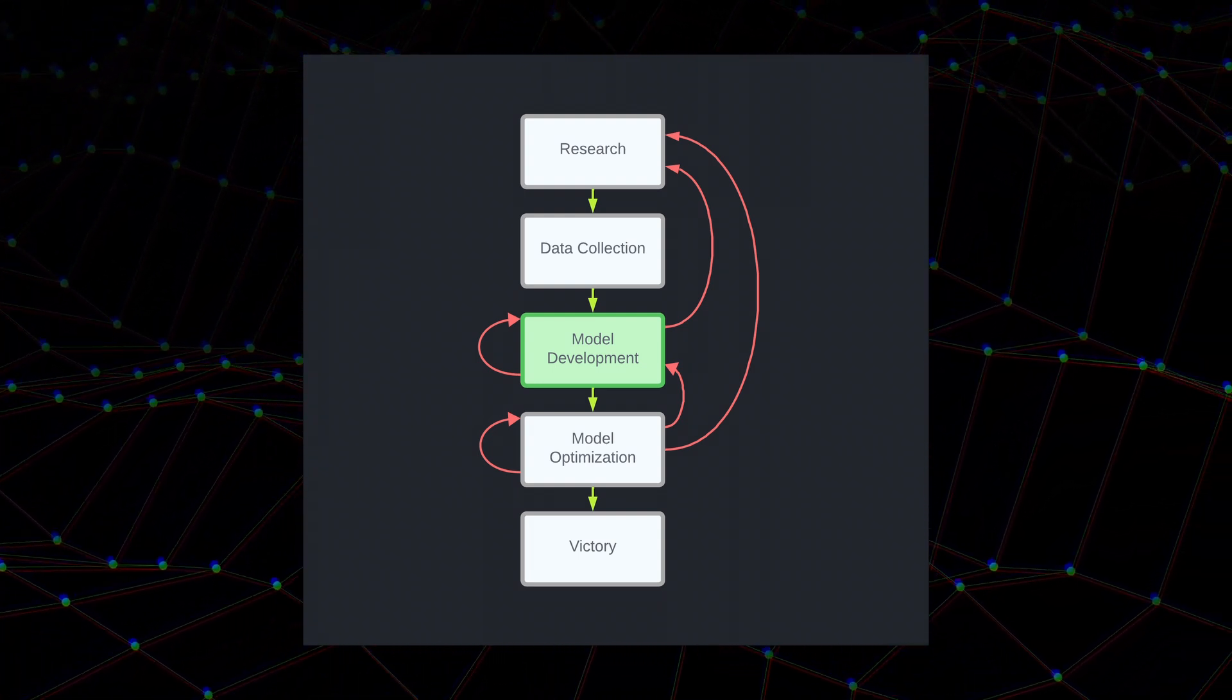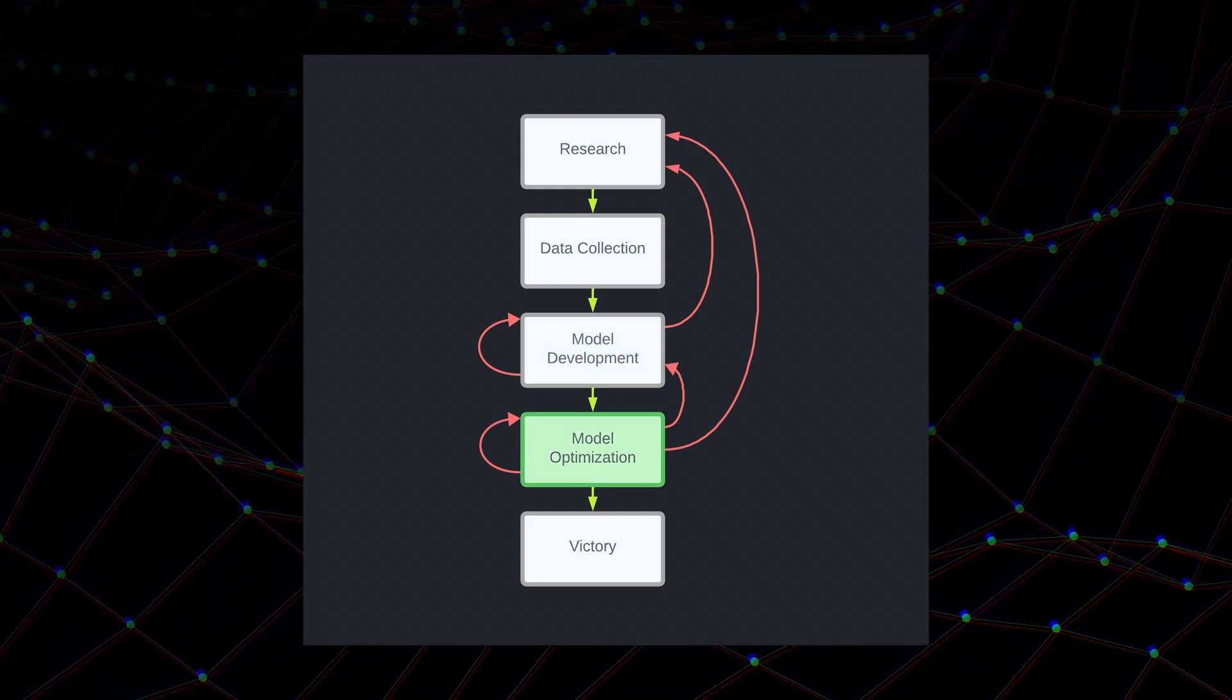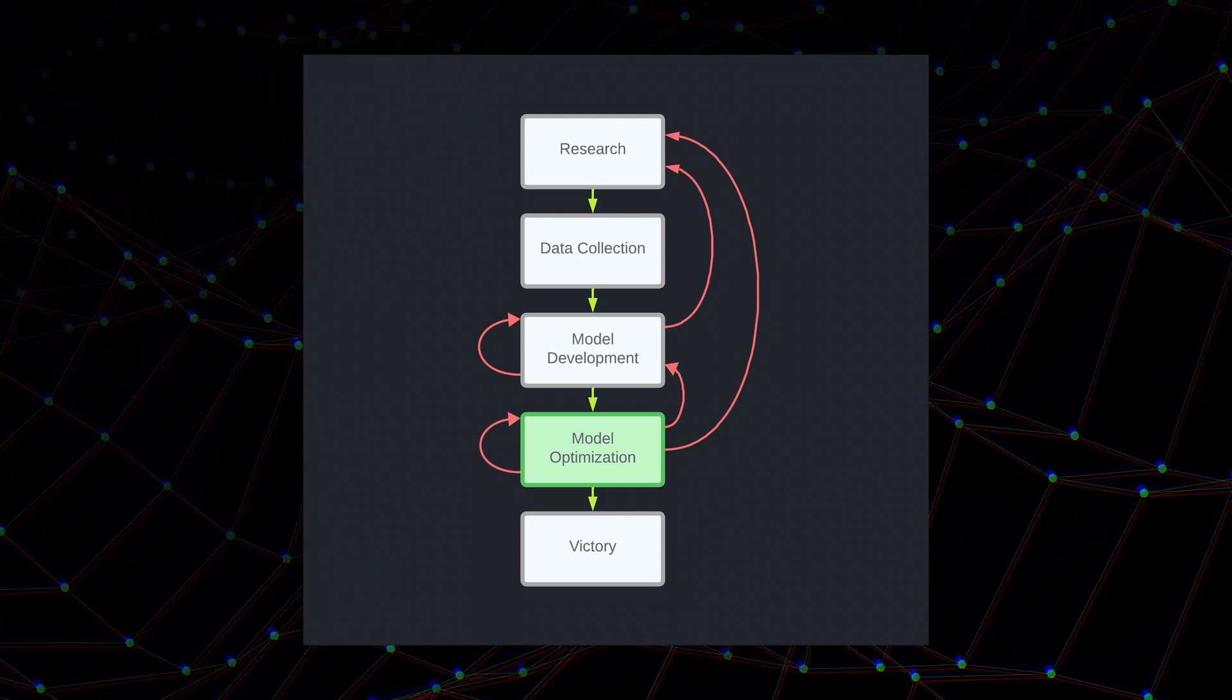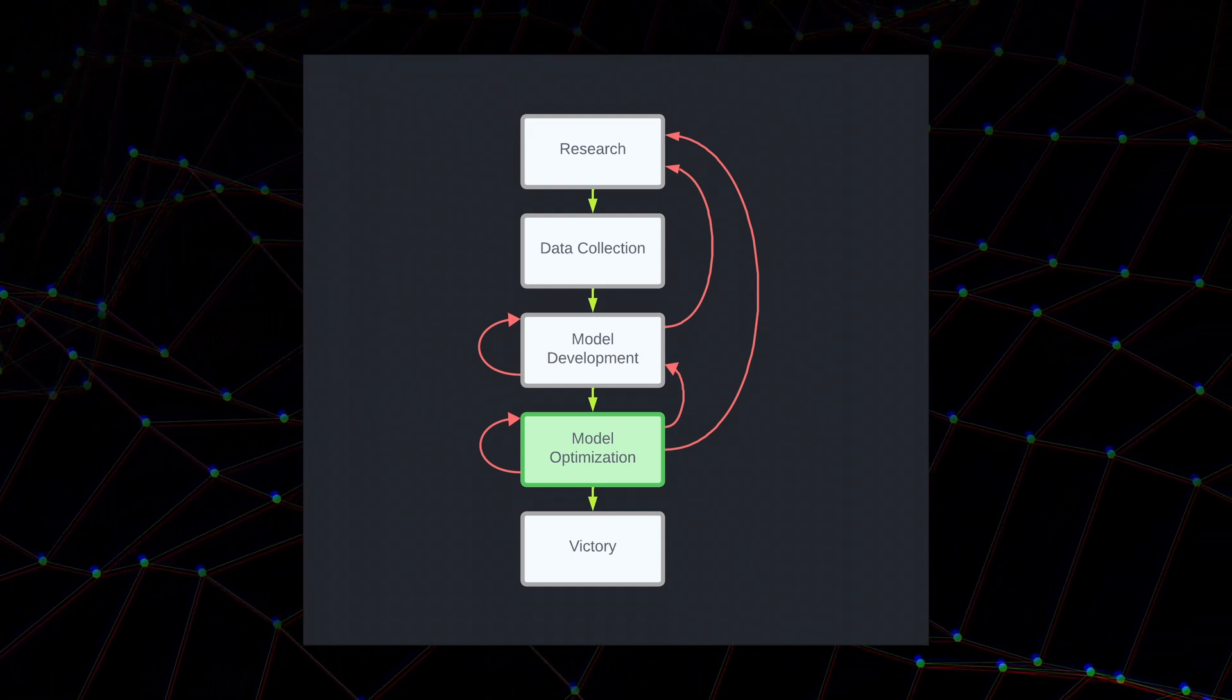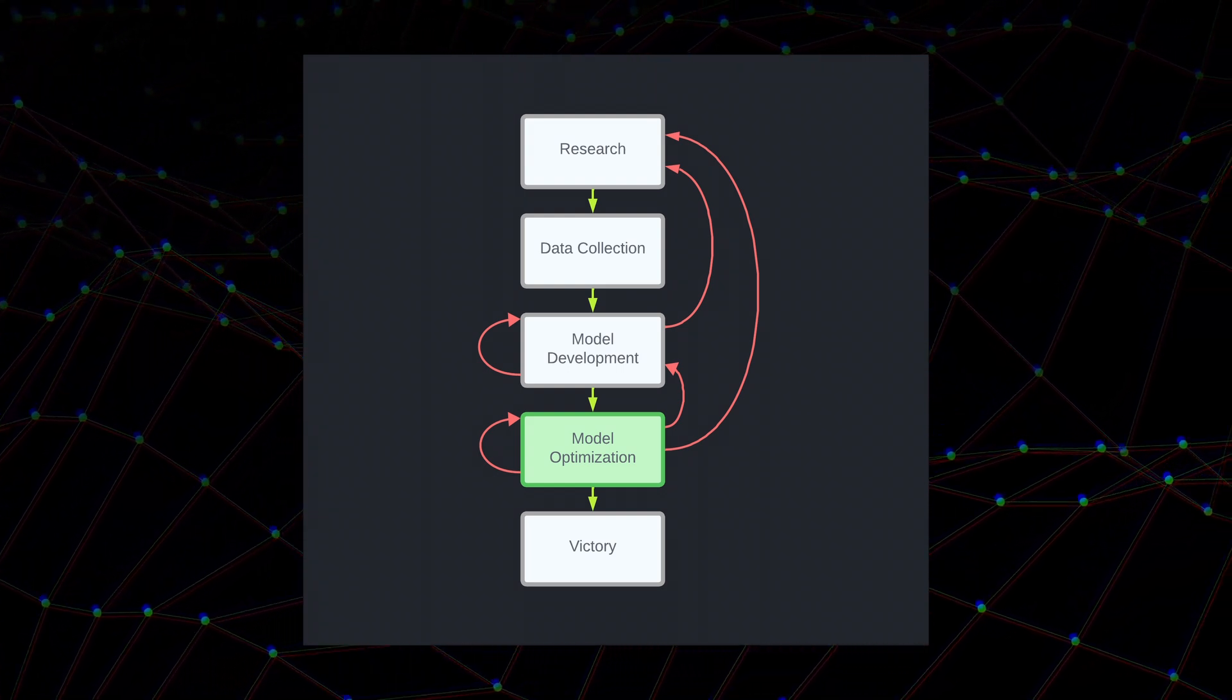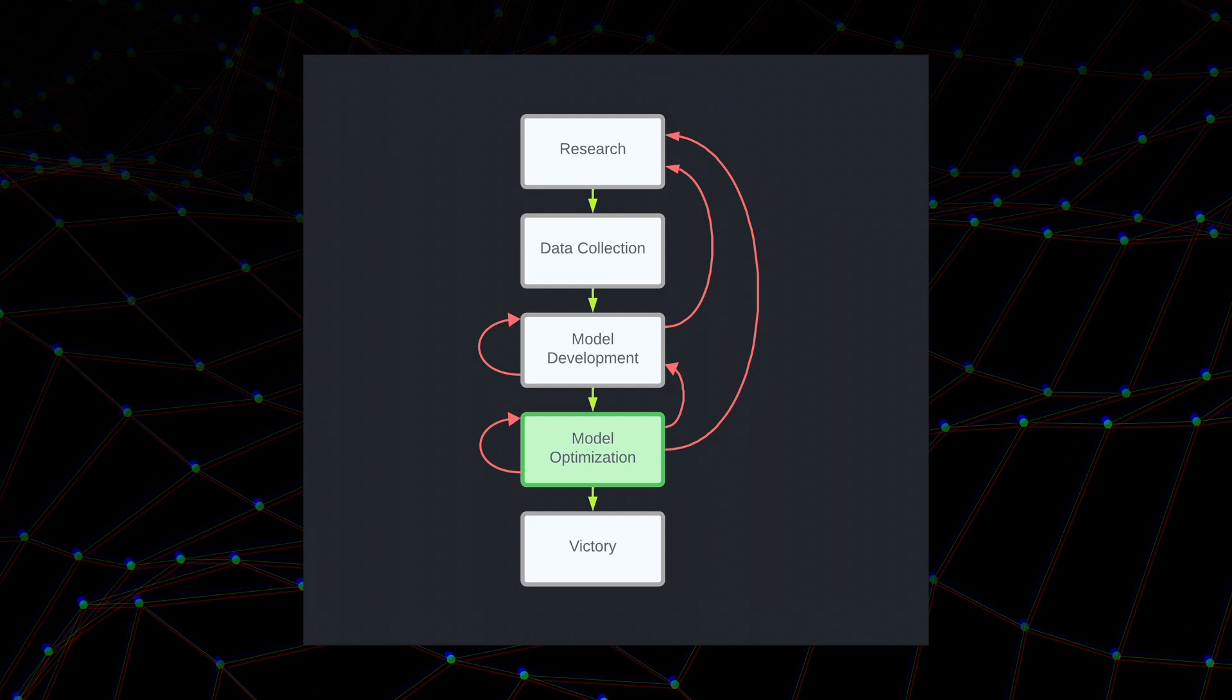And then after you develop your model, obviously, you have to train it and optimize it. So we'll use training data, split our data into training, validation, and test sets, just standard machine learning stuff. And we'll use the validation set basically to tweak hyperparameters and whatnot to optimize the model.